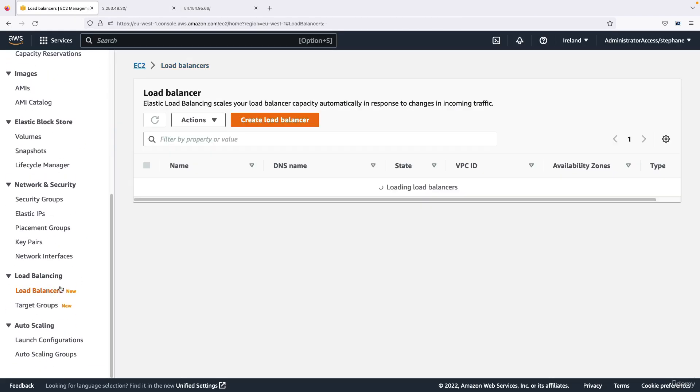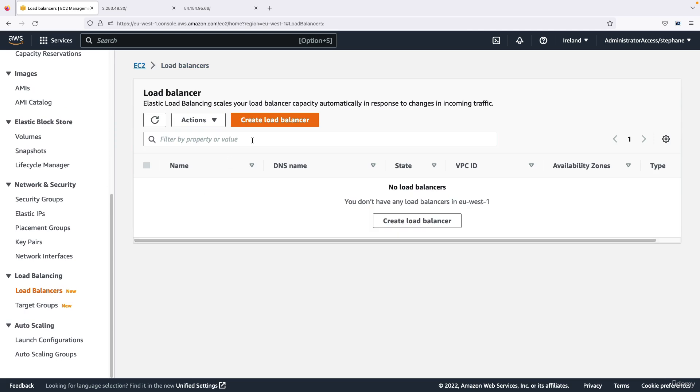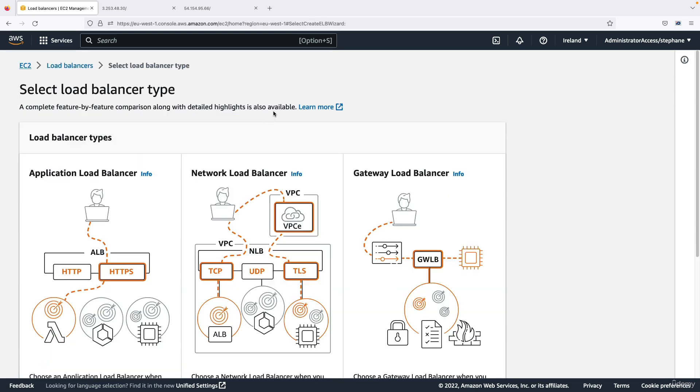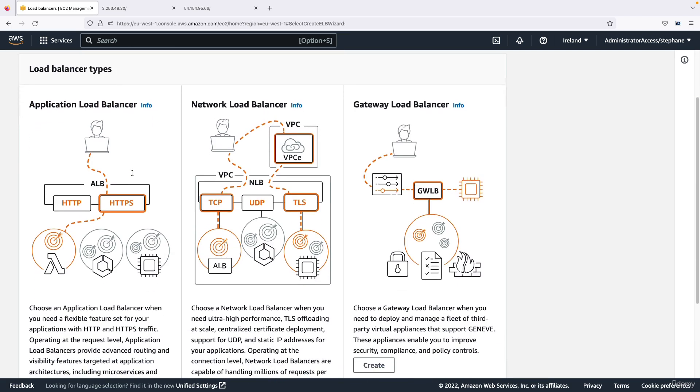Let's scroll down and look at load balancers, and here you can create a load balancer. So we have different load balancer types and in this demo we're going to only look at the application balancer, but you need to understand the difference between the ALB, the network load balancer, and the gateway load balancer.